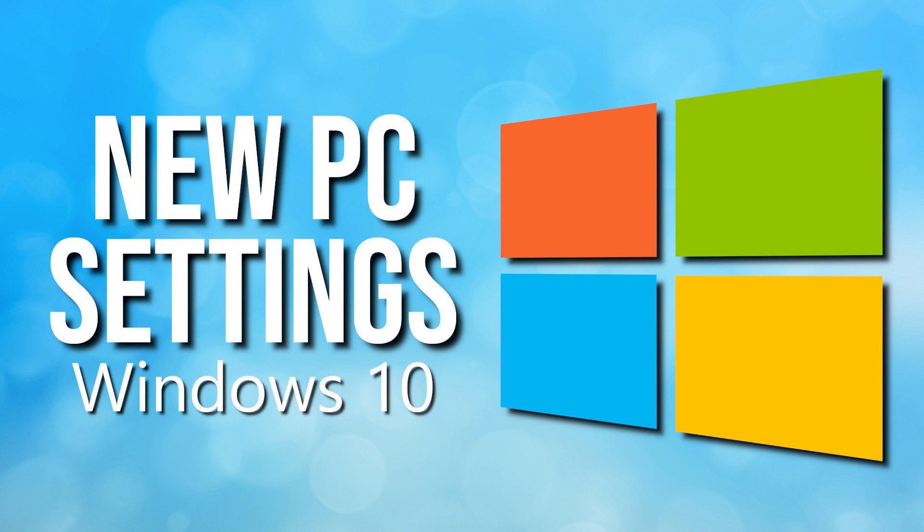What settings do you change immediately after installing Windows 10? Let me know about them in the comments. Be sure to subscribe and ring the bell so you don't miss out on the latest Windows 10 tips and other tech-related stuff here on Tech Gumbo.